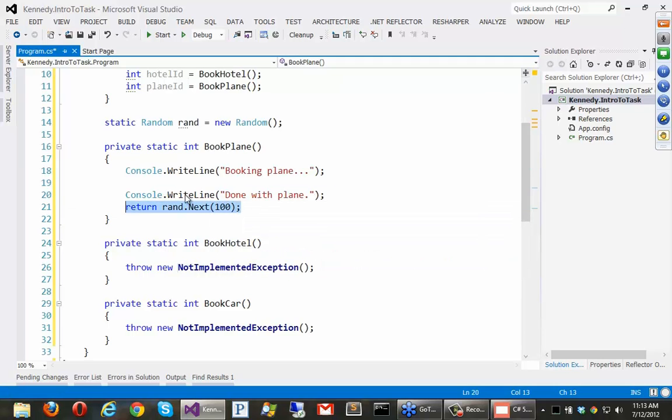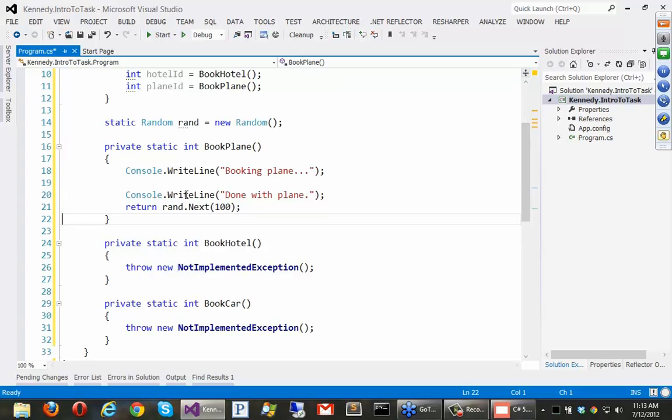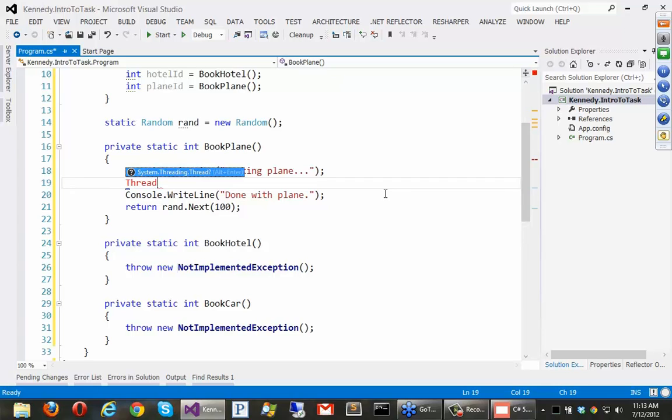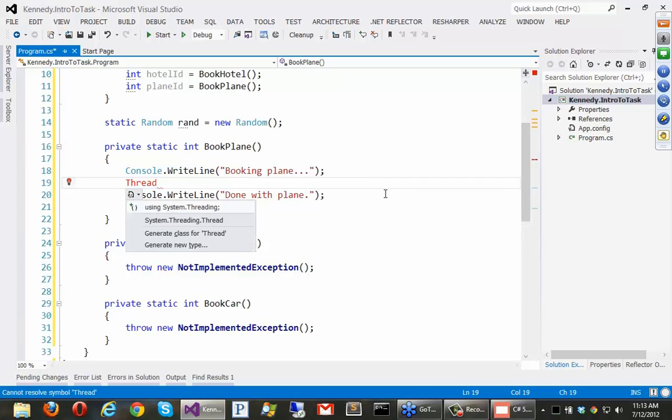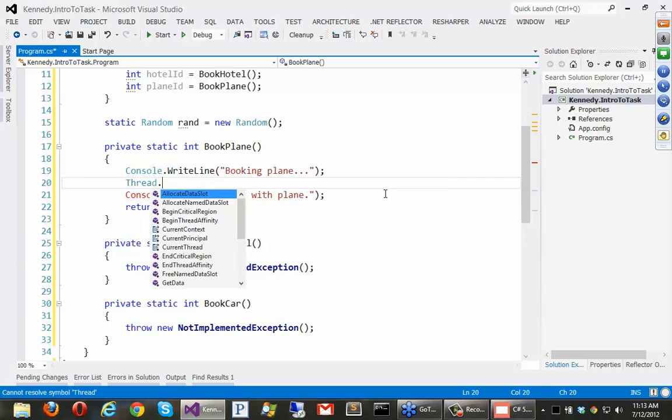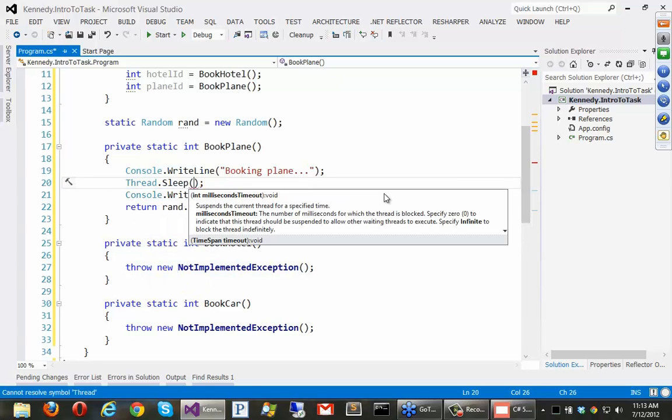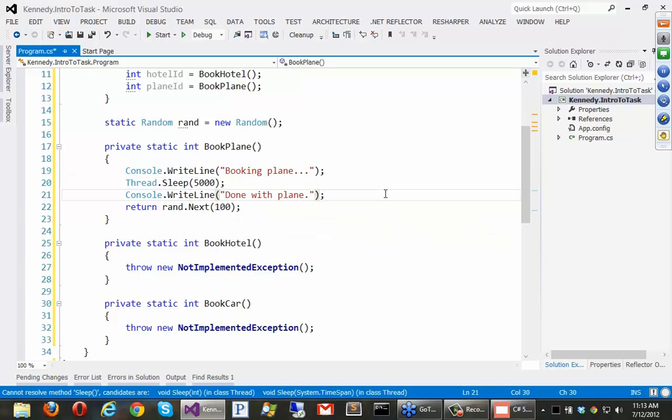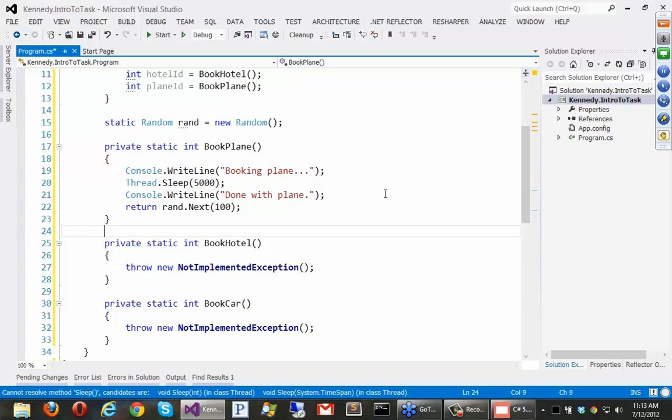Alright, so there's sort of a fake web service call, and let's pretend this takes a little while. So instead of doing real work, I'm just going to say thread dot sleep. And for the plane, let's say the plane takes 5,000 milliseconds, 5 seconds.